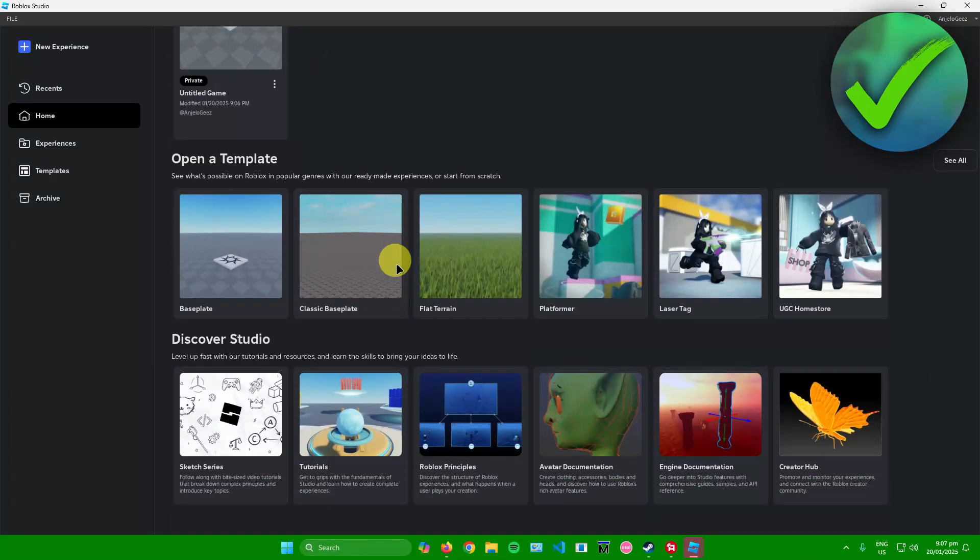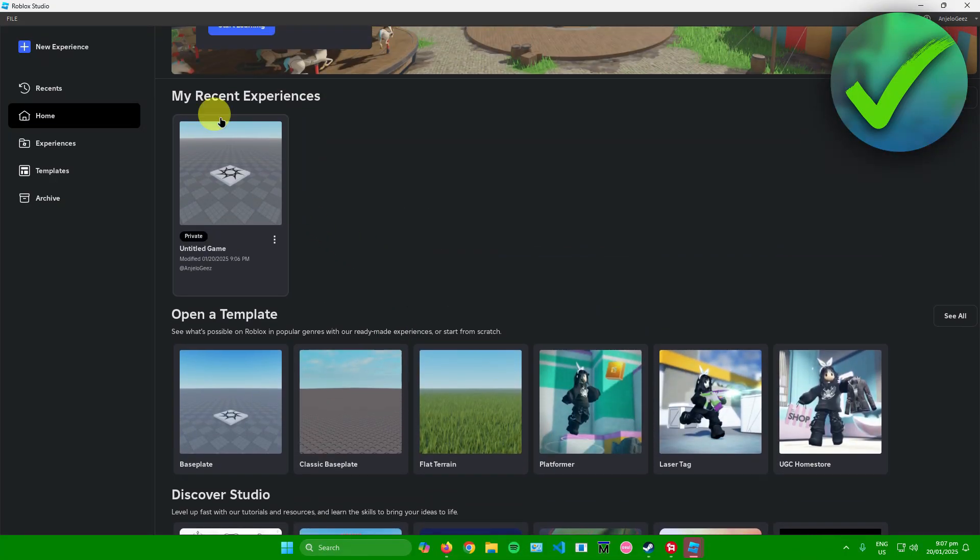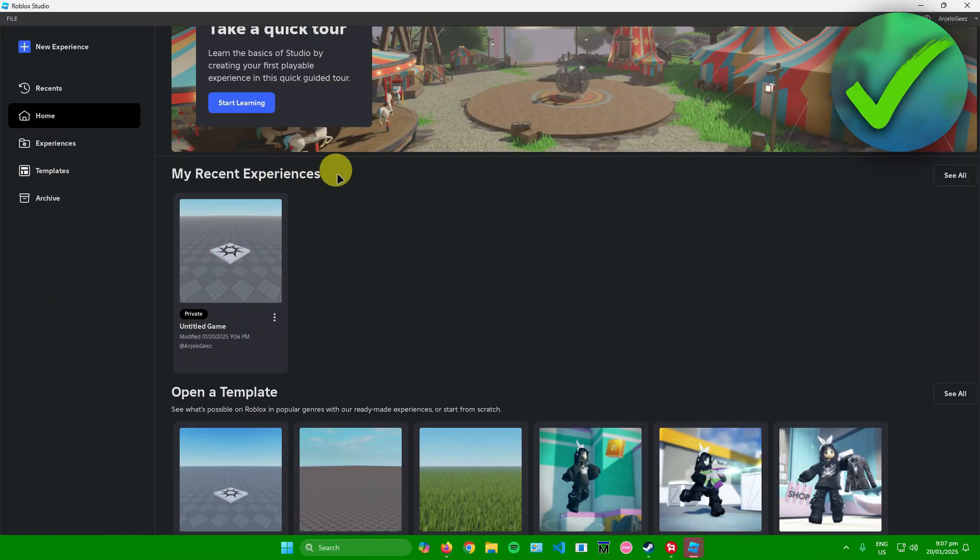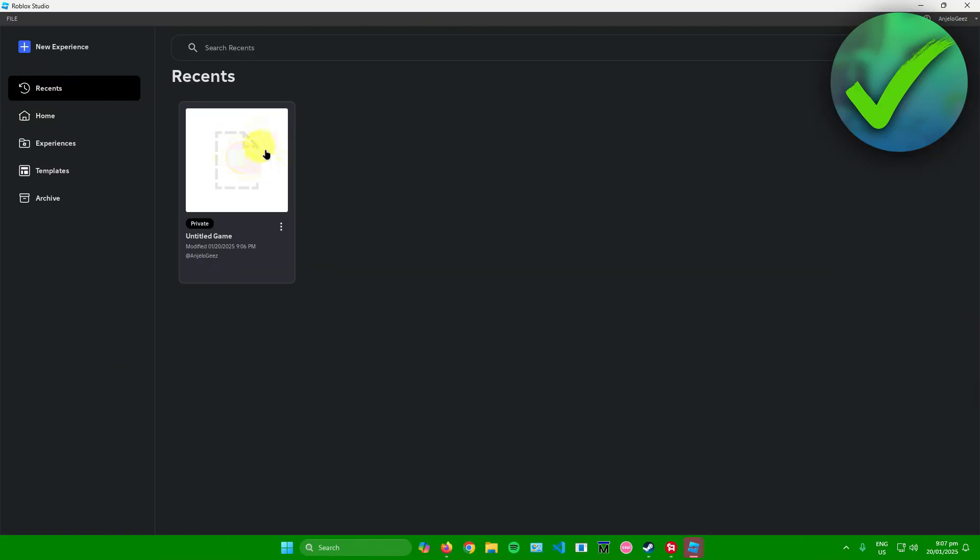Currently I'm in the home section and you will see your games right here in the recent experiences. Or what you can also do is go to recents right here and then you find your game here.